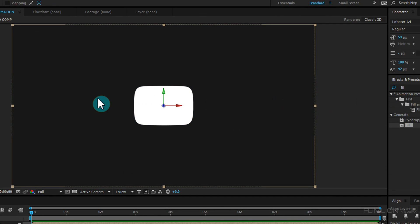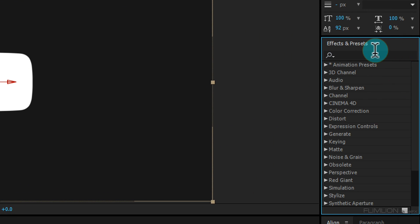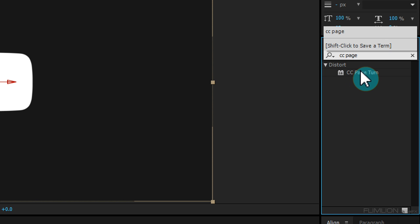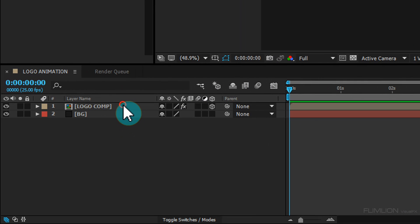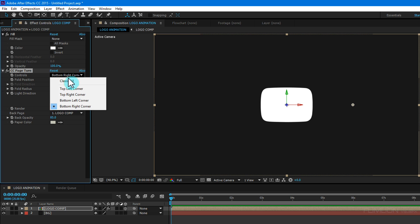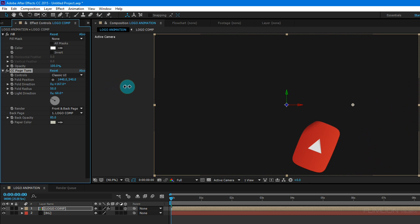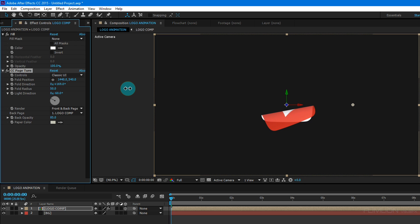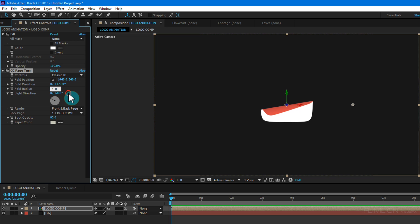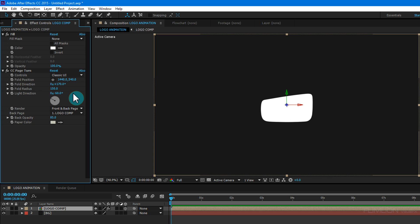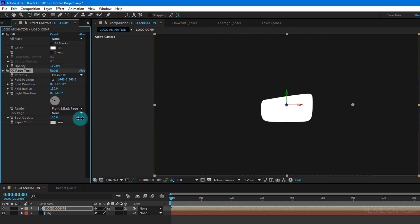Go to the Effect and Preset window again and search for 'CC Page Turn'. Select the effect and apply it to the Logo Comp layer. Set it to Classic UI, then change the fold direction to 170 degrees. Increase the fold radius to 150. Set Back Page to None, Opacity to 100, and Page Color to the same white color.